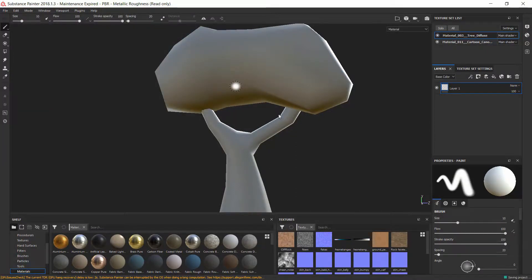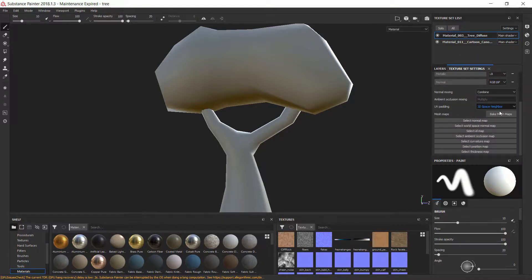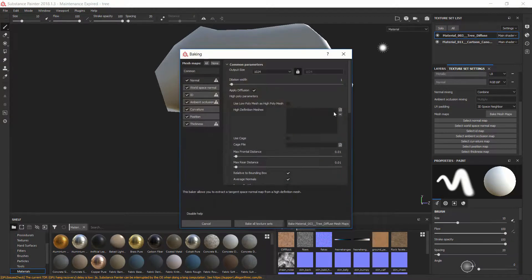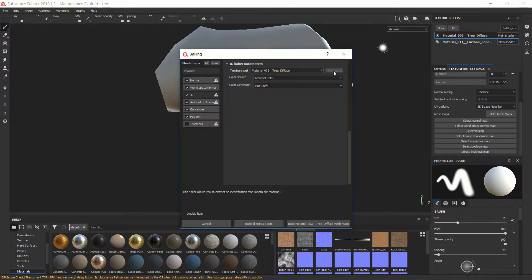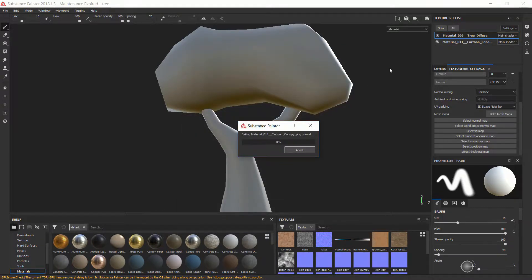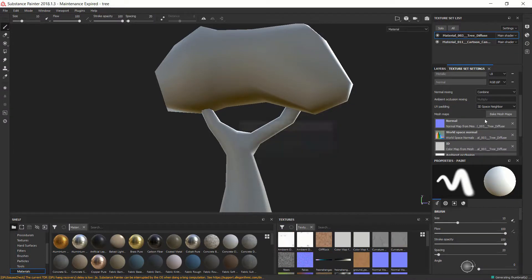The next step to get this ready for iClone is to click on Texture Set Settings, and down here you'll see 'Bake Mesh Maps.' It gives us a whole bunch of options. We don't need Thickness and ID — we want to set it to Material Color and hit Apply All, because there are two texture sets on here. Let's go ahead and bake all the texture sets. It'll go pretty quick because it's only two sets.